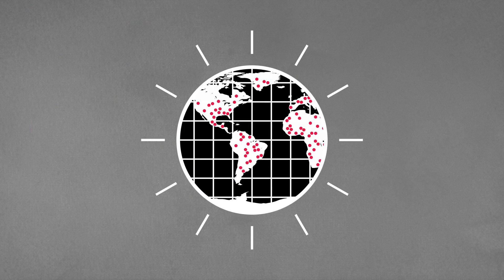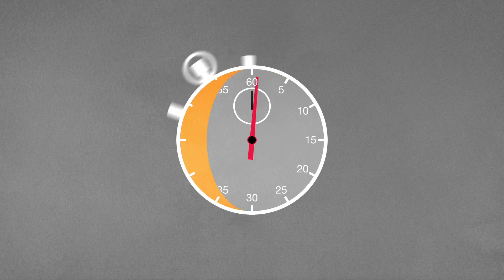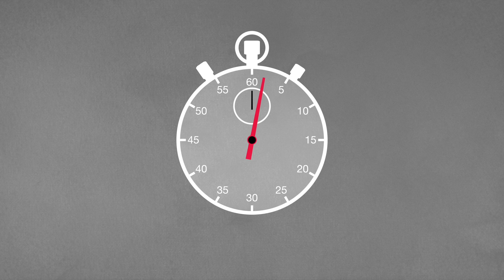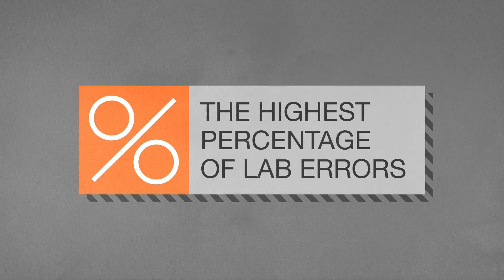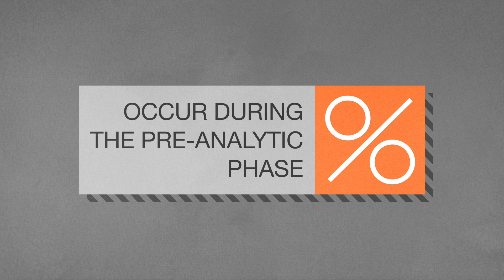You know that TB is highly contagious. You know the diagnosis needs to be swift and accurate. You know that some say the highest percentage of lab errors occur during the pre-analytic phase.